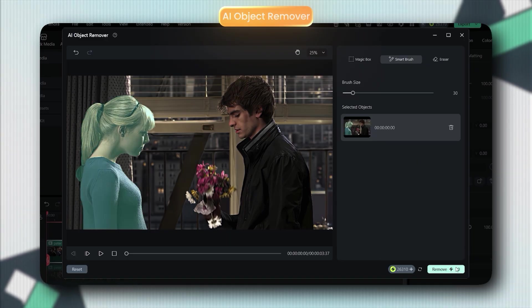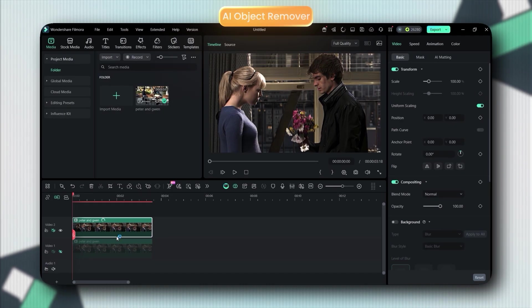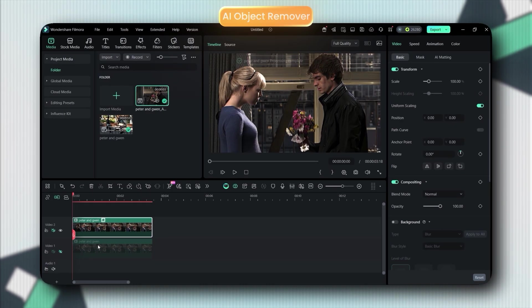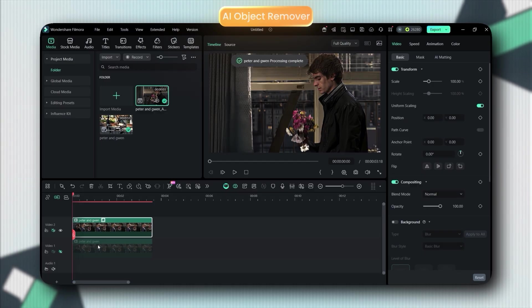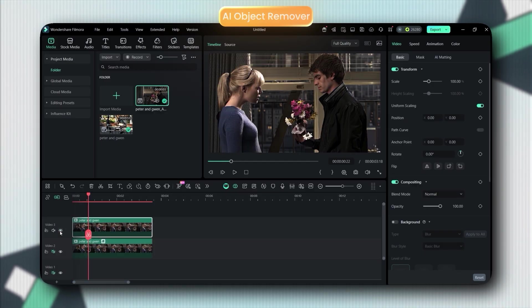No trace, no blur patch, nothing. I tried removing Gwen from the scene just to test it. Guys, it looked like she was never there. The quality stayed perfect.